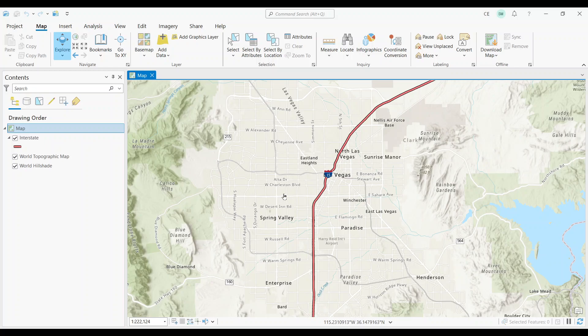We use buffers in a lot of different applications. For example, let's say you're doing a noise study and want to know which houses are within 100 meters of a highway. To run this type of study, you'd probably want to use the buffer tool to see how far that distance might extend to. In fact, that's exactly what we're going to do in this tutorial.